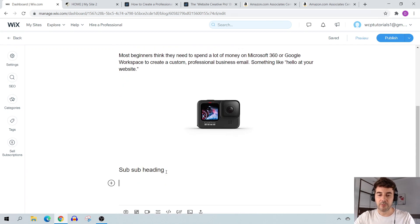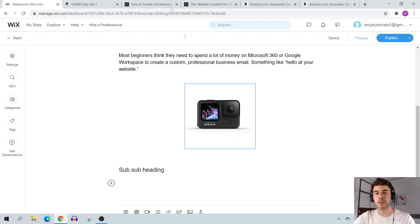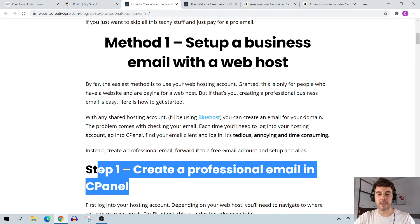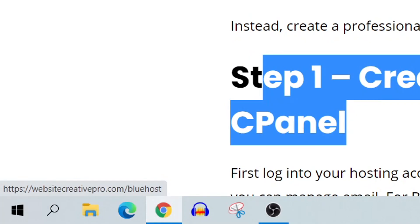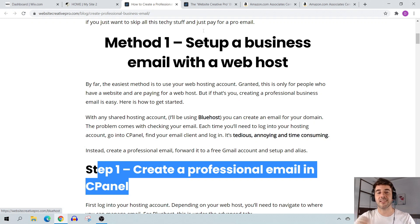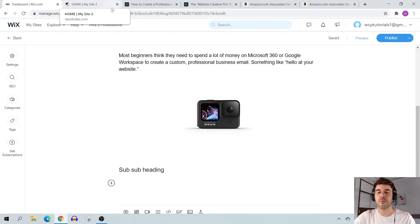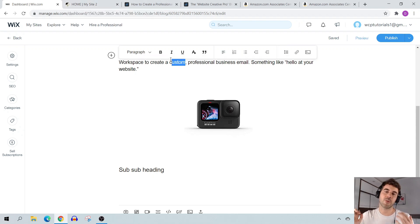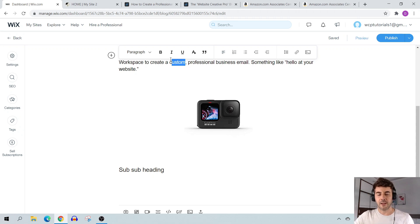One specific limitation I want to mention: with Wix you have no way to redirect links. For example, on my site I use websitecreatepro.com/bluehost to redirect to my Bluehost affiliate link. That's helpful because if an affiliate program changes their platform, you just log in, get the new link, and update one redirect. With Wix there's no way to do this — you have to use your direct affiliate link, and if the platform changes you have to manually update all your content.